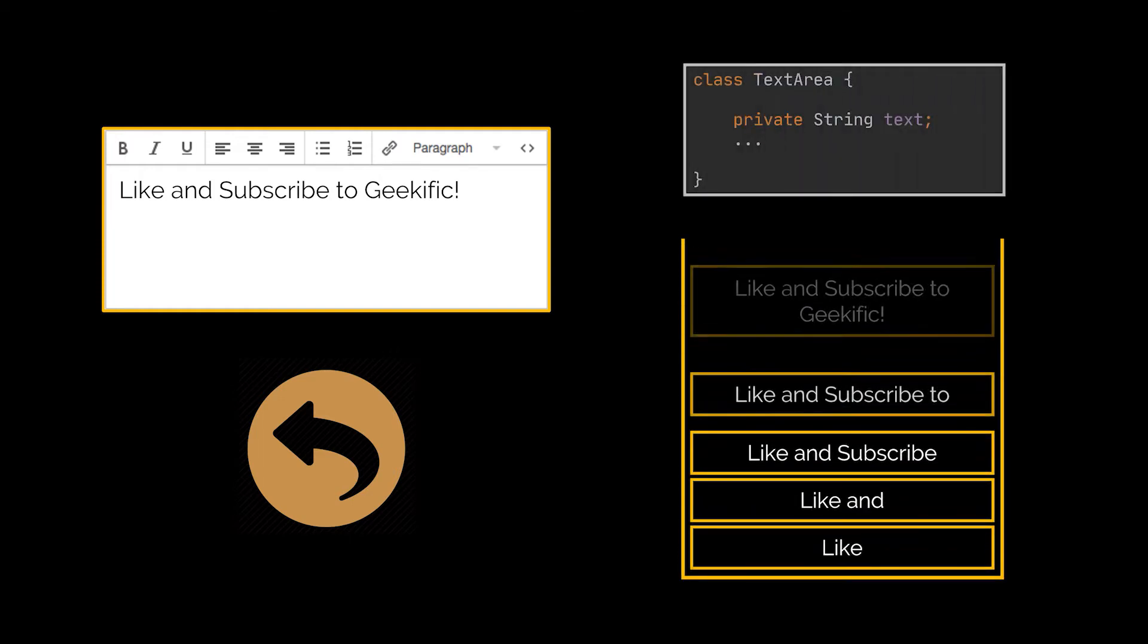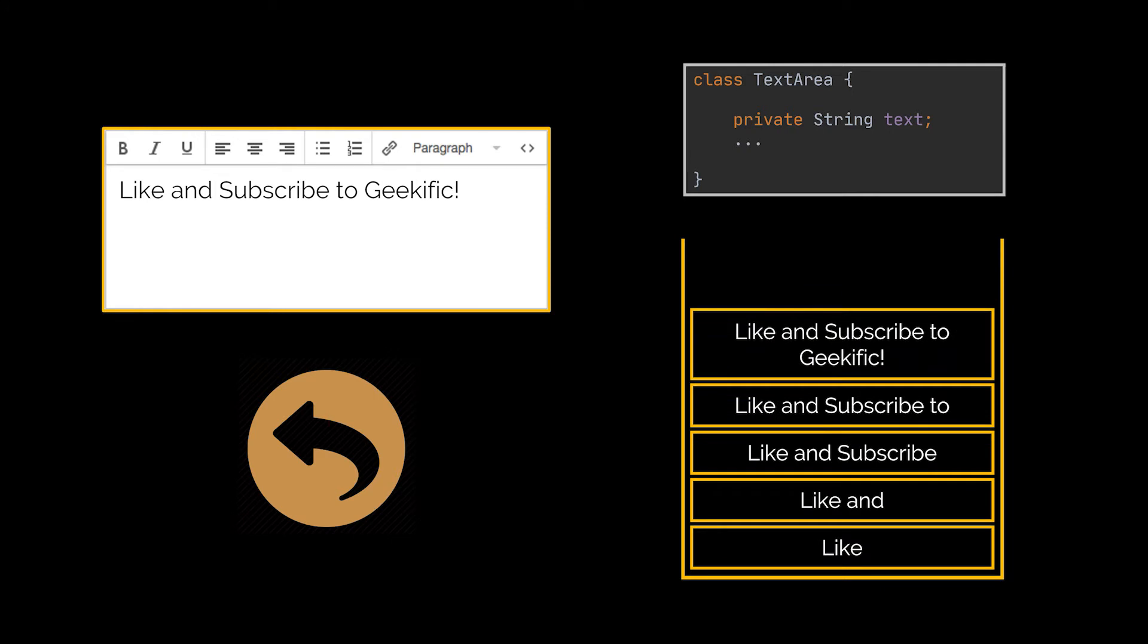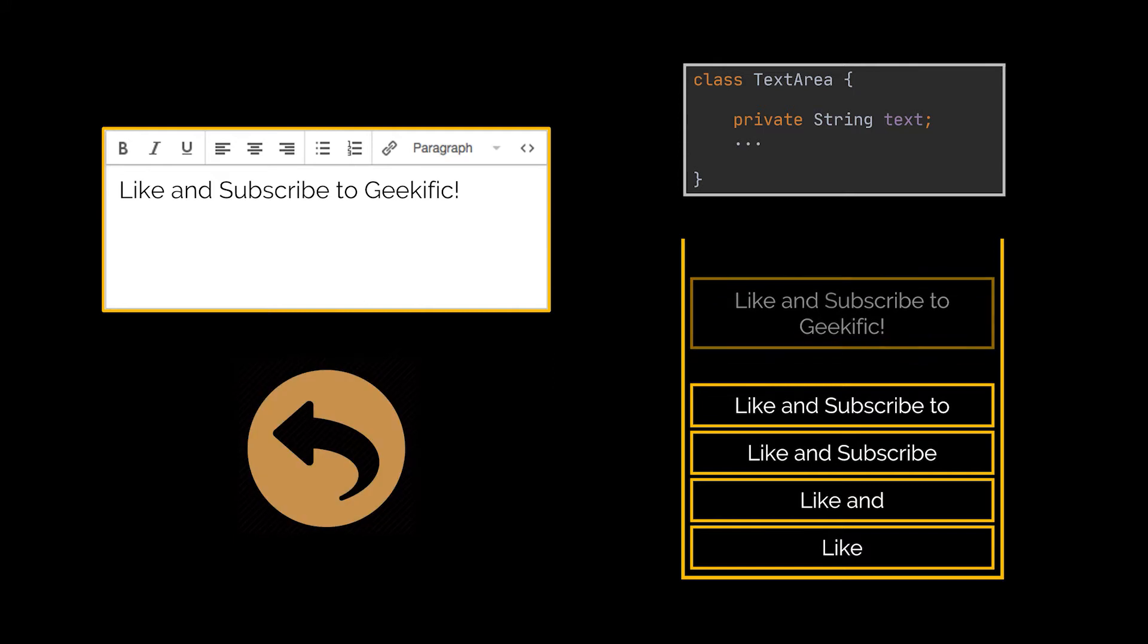So for the implementation you chose to take snapshots of your text and save them as a history in some kind of storage. In this example we took a snapshot of our text area every time we added a new word to the text we are writing. Later when a user decides to undo what he or she wrote, the app fetches the latest snapshot from the history and uses it to restore what was previously written.